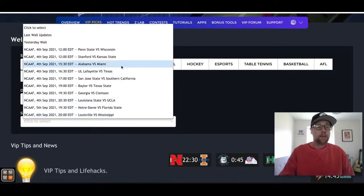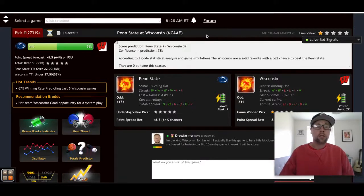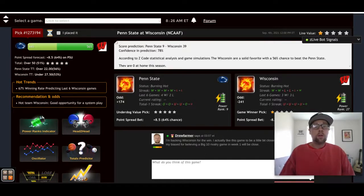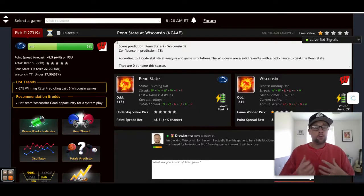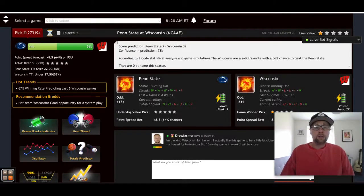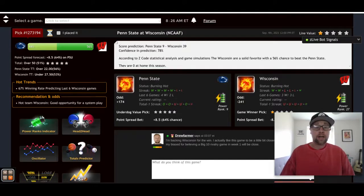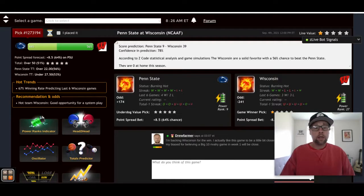Our first game is Penn State and Wisconsin, a Big 10 game. Not only is it week one, but this is a game between two big rivals that should be really fun to watch — classic Big 10 smash-mouth football with lots of running and big guys going at it. The system shows a score prediction of Wisconsin winning 39 to 9 with a 78% confidence. Wisconsin are the higher-ranked team and favorites at minus 241, and we've got a totals line of over 50.